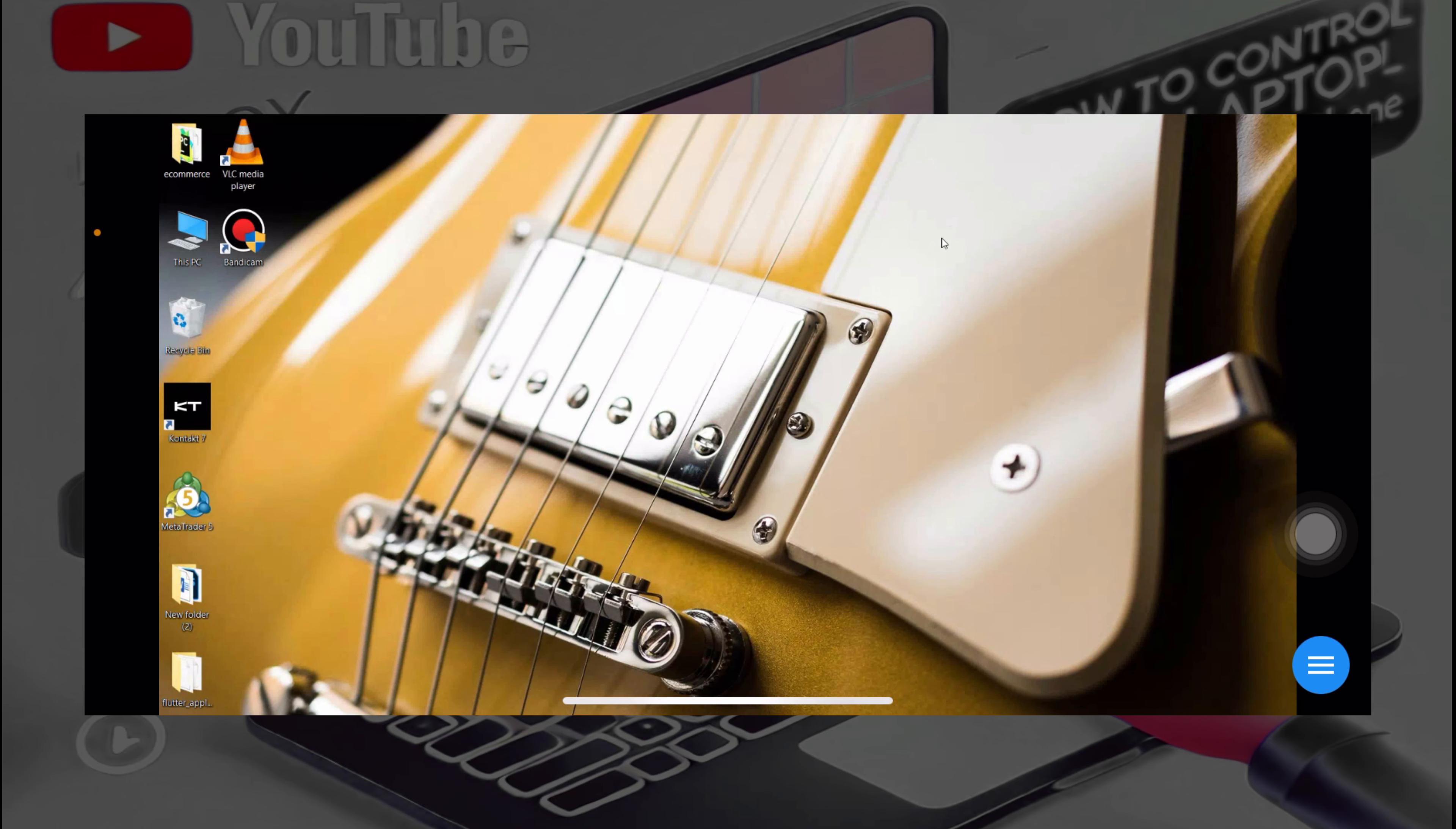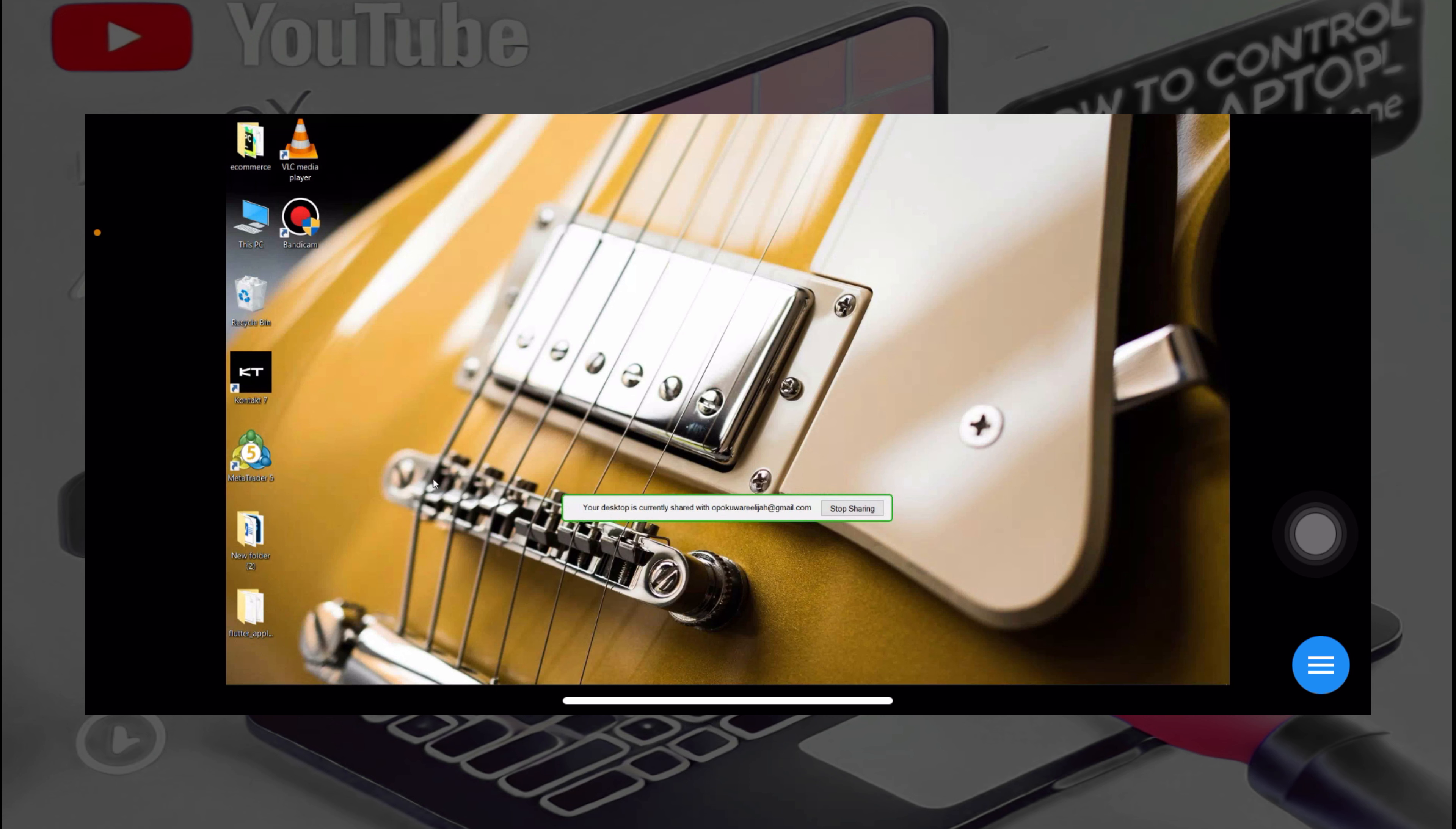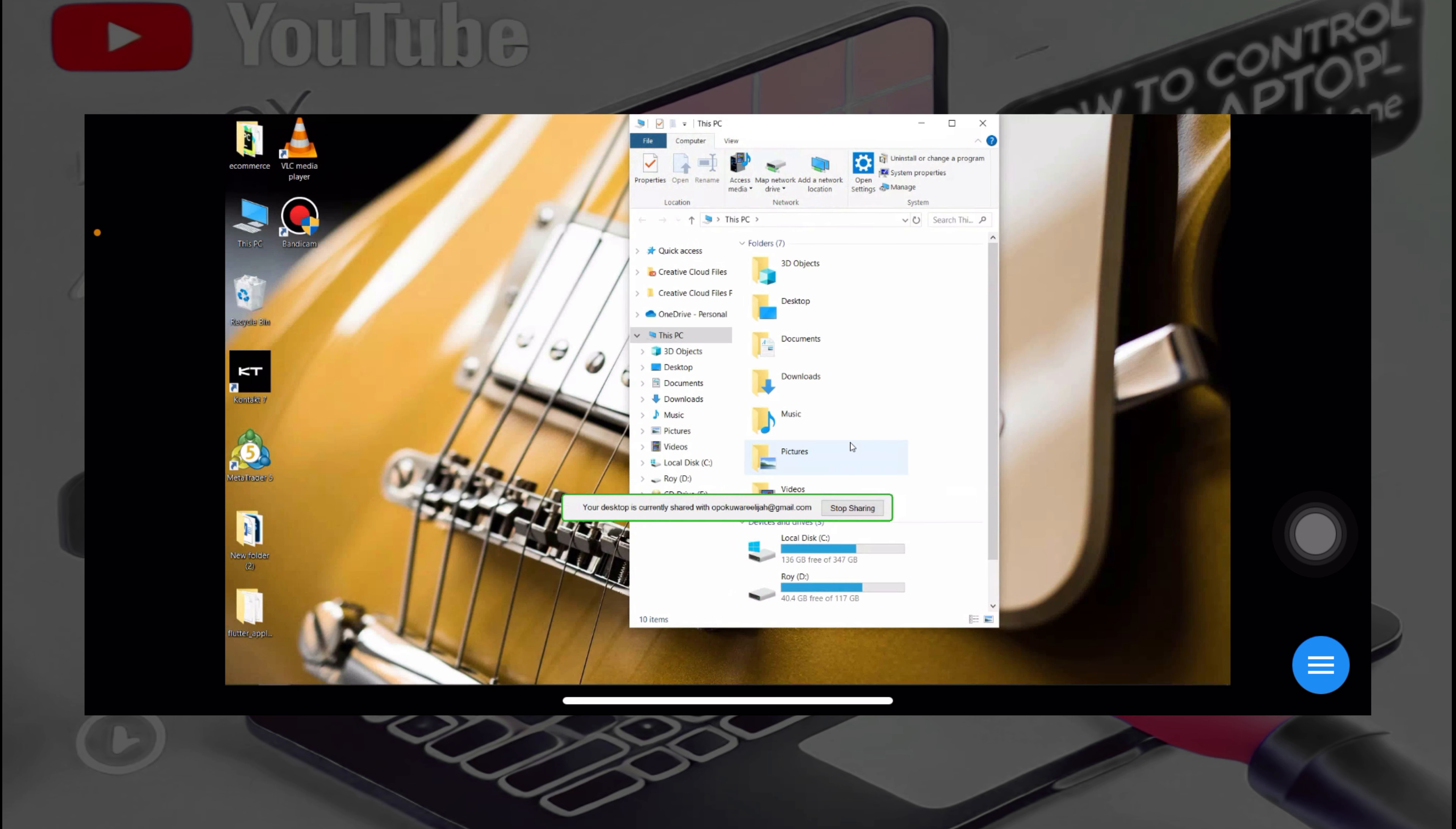So if you want to do anything, you move the mouse pointer on the screen on your phone screen. And also if you want to double tap, you can double tap on your phone screen and it's going to do everything over there. Also, if you want to highlight the same way that you've been highlighting, you click and move the mouse pointer and everything.